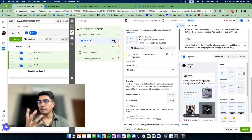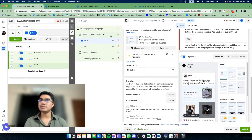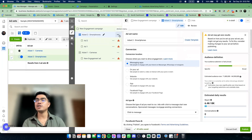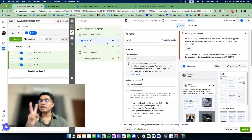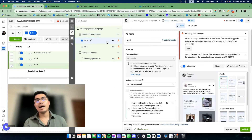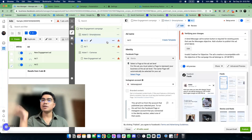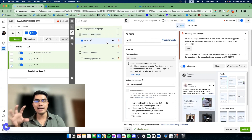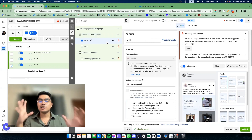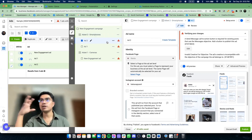Pero again, ikokontrol ko pa yan kasi depende sa budget. And then I can also launch, in the next coming weeks, other targeting or other ad sets. Pero in the first two weeks pa lang, nalaman ko na kung ano yung mas nagperform — isa sa mga nagperform na audience at saka isa sa mga nagperform na ads.